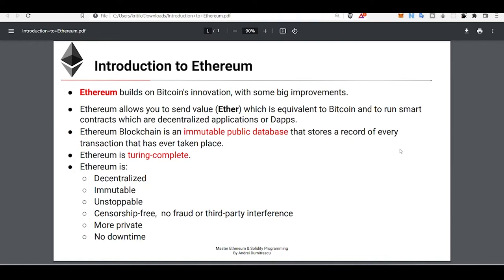The advantage of this is that it will be immutable and public. Ethereum is Turing complete, which means it runs on mathematics and logic — that's why Ethereum code is more trustable than any other. Ethereum is a decentralized, immutable, and unstoppable blockchain. No one can take it down, and it is censorship-free since you don't require any identity proof to create a wallet, making it more private than the normal internet.